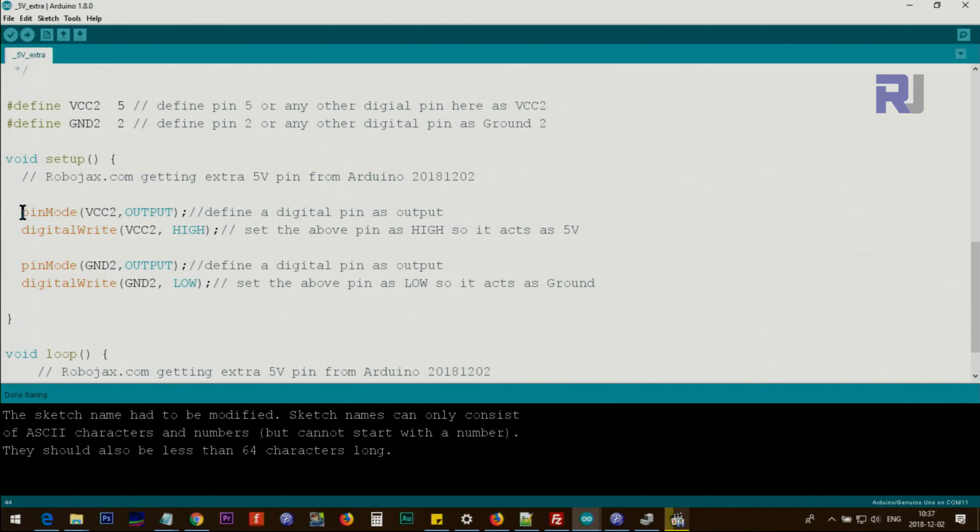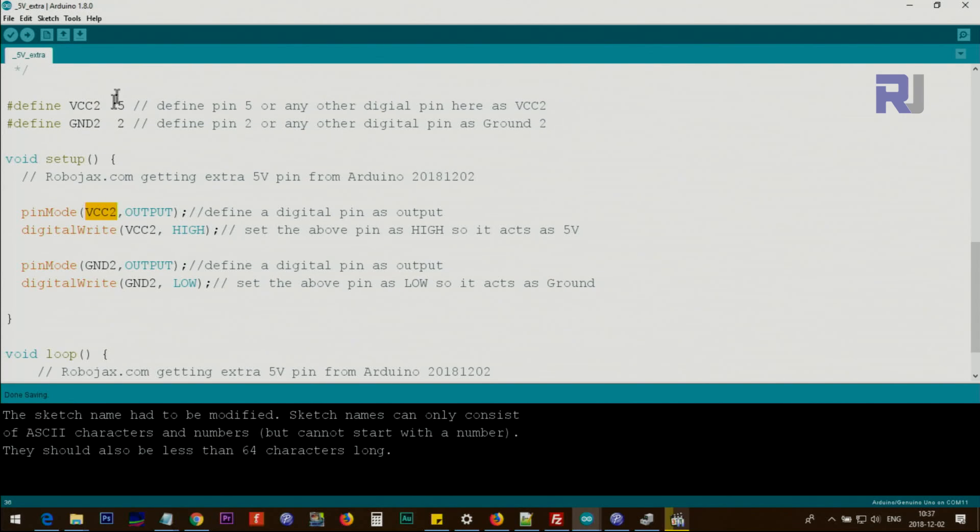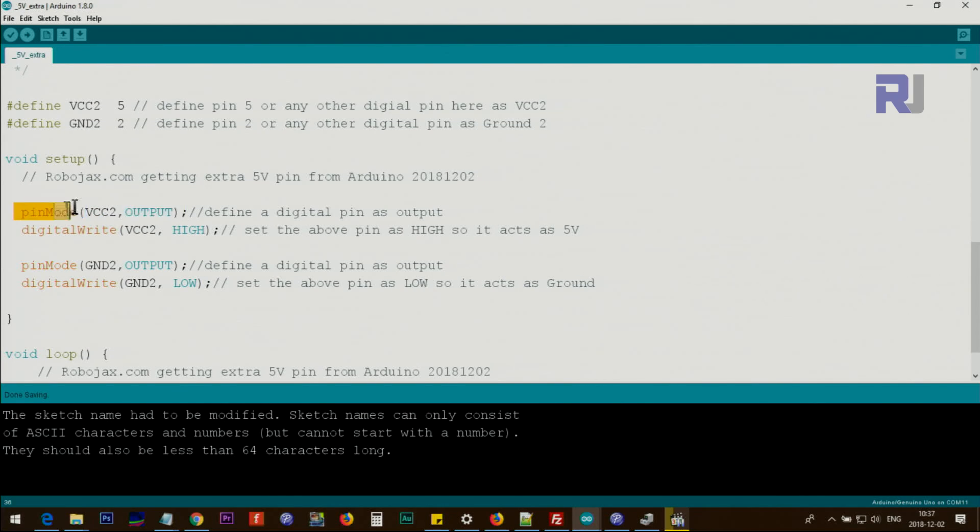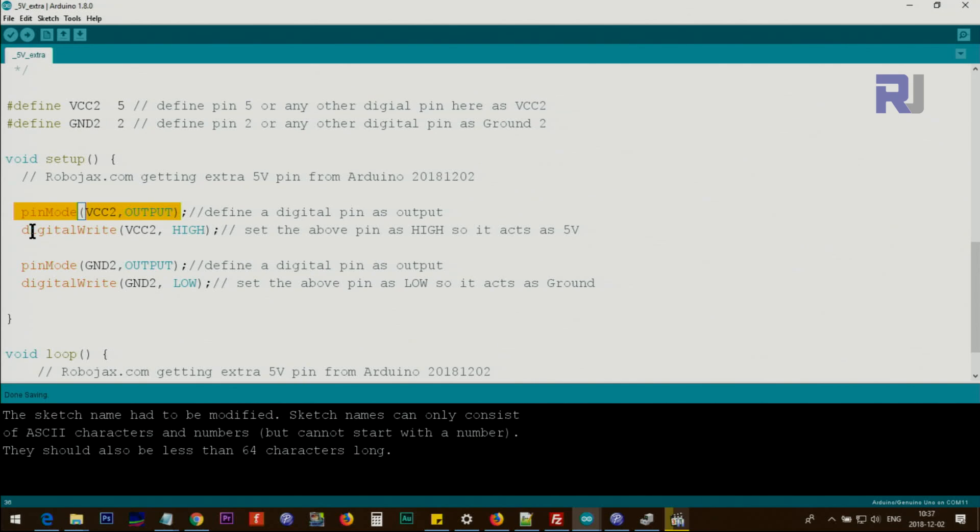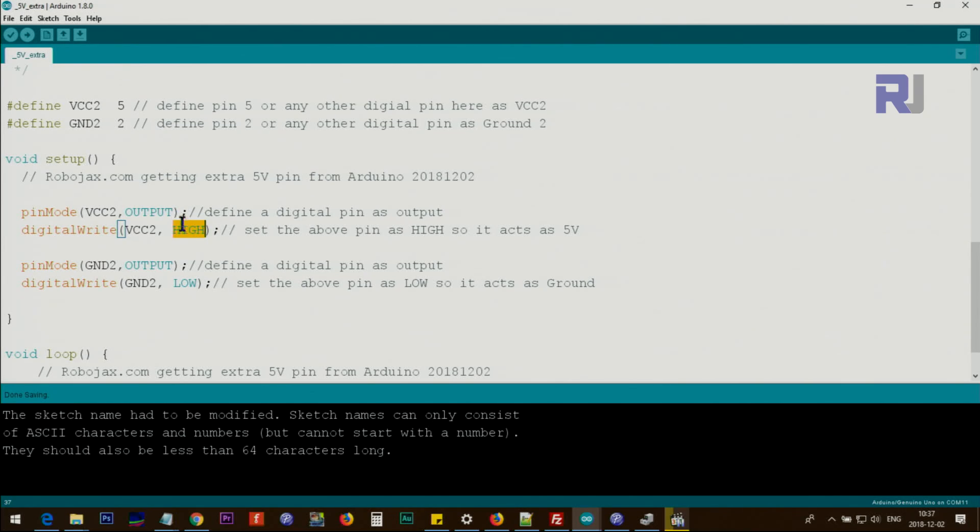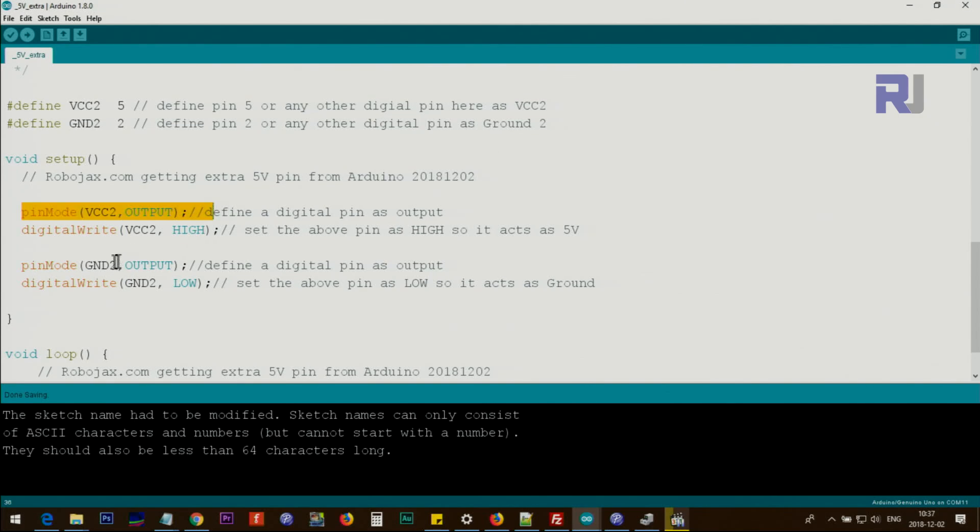Inside the setup, which runs only once, we say pinMode VCC2 as output. So now this pin is defined as an output. After that we set the status of the pin with digitalWrite. VCC2 high means 5 volts for this device. Then we repeat the same thing for GND2 or ground 2.